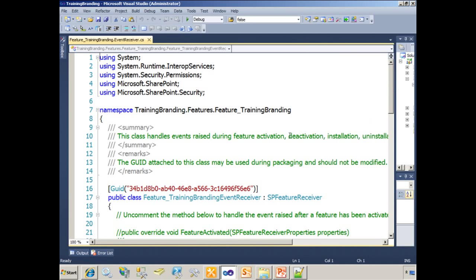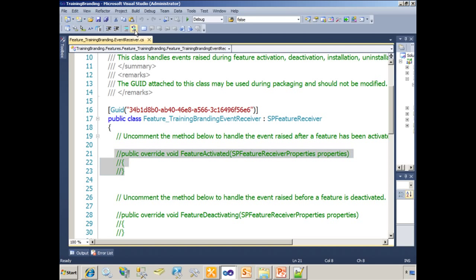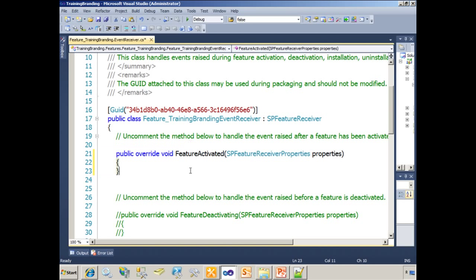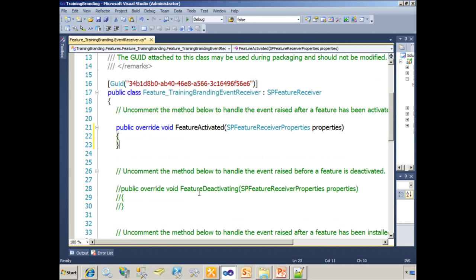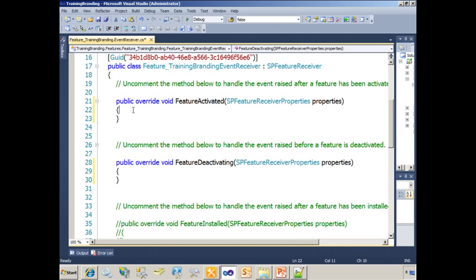And of course, it gives me everything I need. I'm going to simply uncomment the feature activated method. And in this case, we'll go ahead and uncomment the feature deactivating method as well.